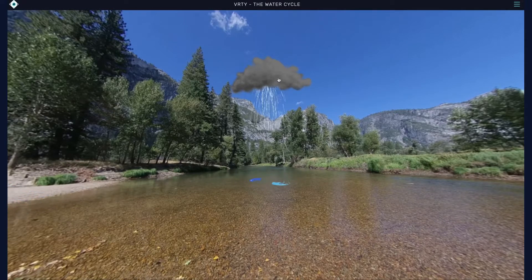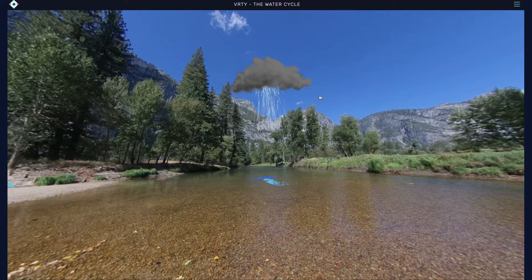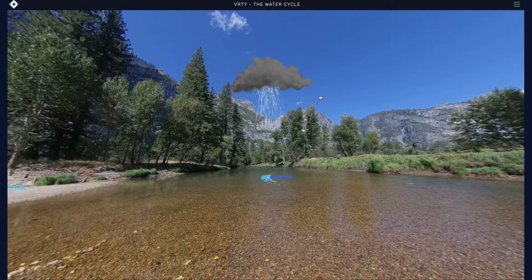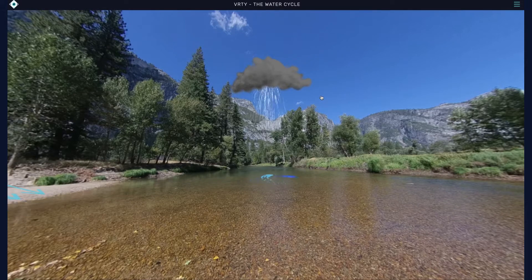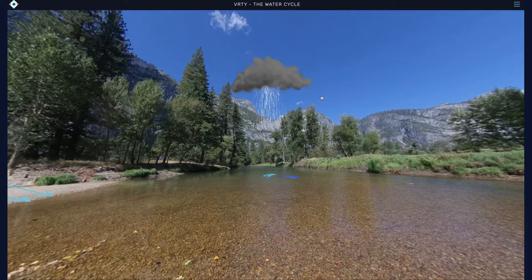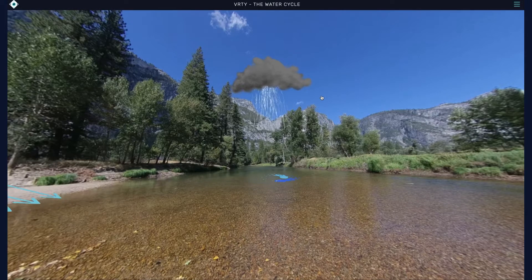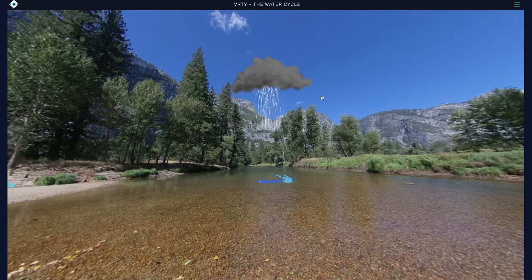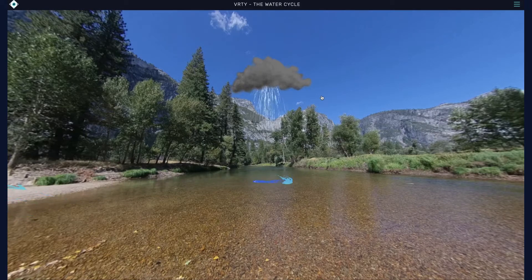Rainfall is also known as precipitation. Precipitation occurs when the atmosphere becomes saturated with water vapor. Under these conditions, the water condenses and becomes too heavy to remain in the atmosphere, and it falls back to earth as rain or snow. The amount of precipitation that falls differs between places around the world.